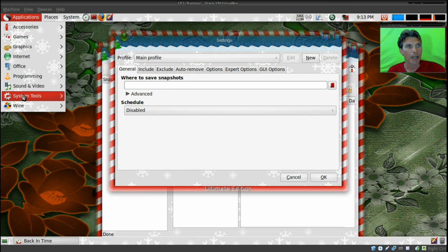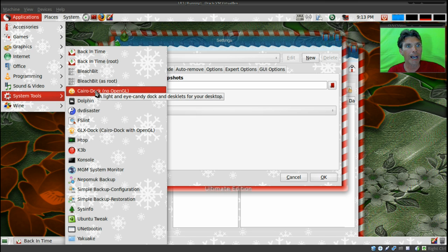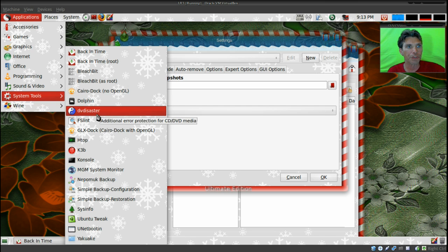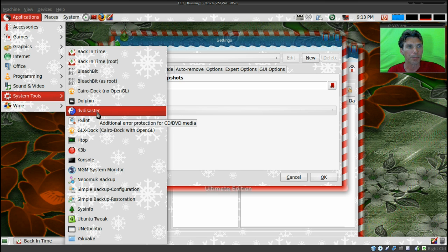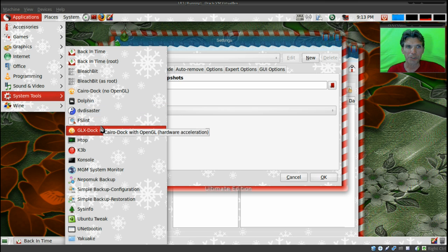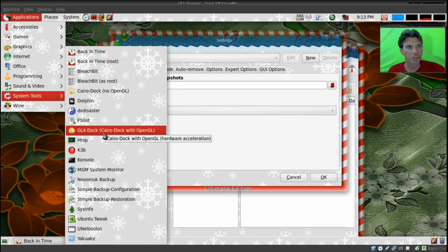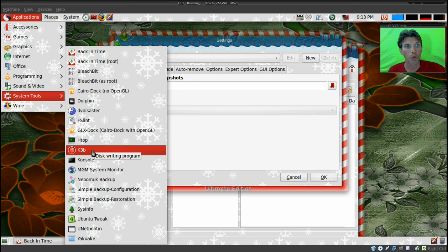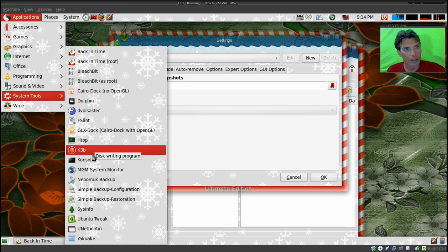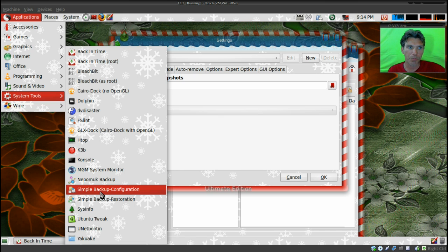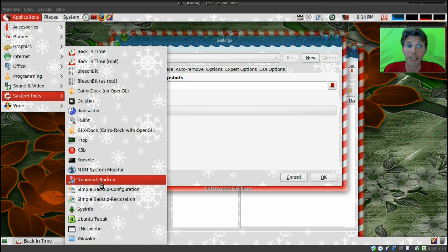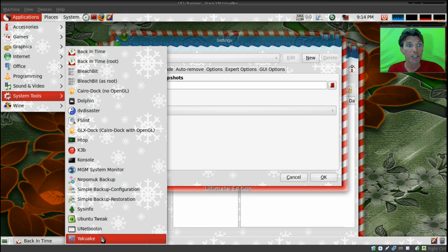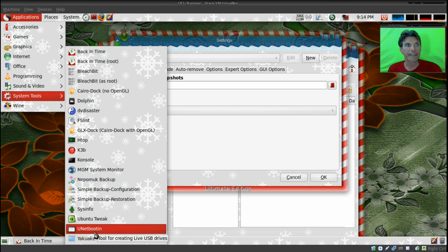Let's see what else you get here in system tools. You get Cairo Dock with no OpenGL, Dolphin, DVD Disaster, FSLint. Some of this stuff should go in—this isn't all categorized as good as possible, but it is what it is. K3B for writing discs—I wonder why they didn't put that in the sound and video. And then you get another backup—look at all these backup tools you get. So if you end up messing this up, at least you got some toys to back up the system. There's several of them right here.